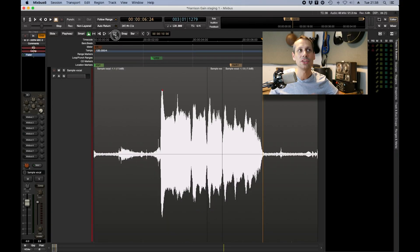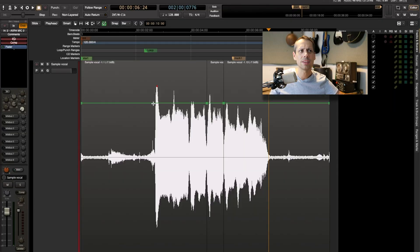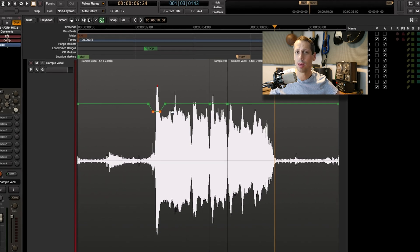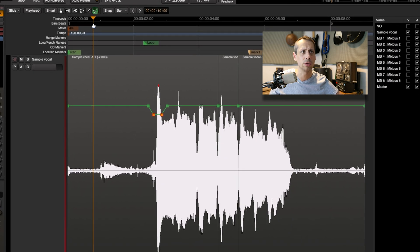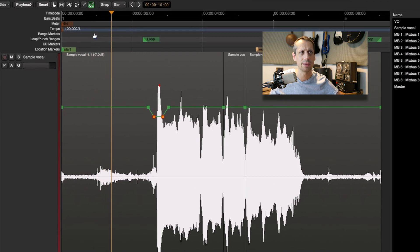Next up: envelope gain. Each region can have an envelope applied to it — it's like automation. So let's say I want to just dip this first 'hey'. I simply click, create four points, and then pull down the area on that 'hey'.